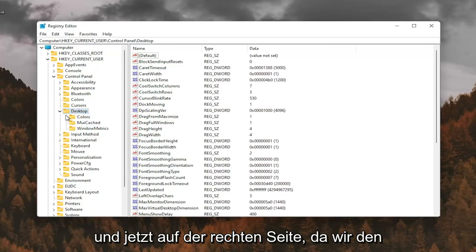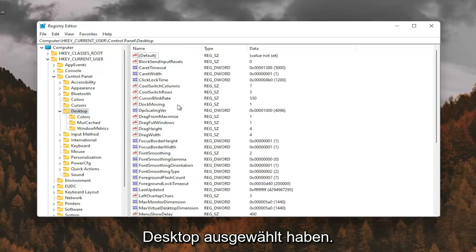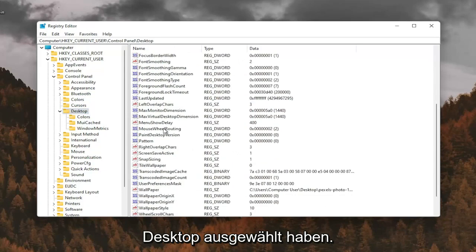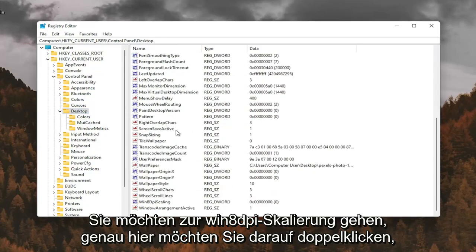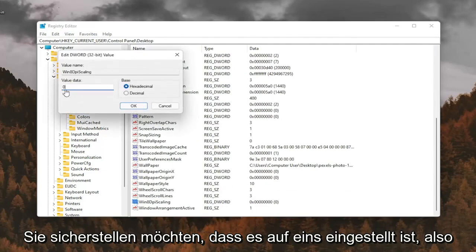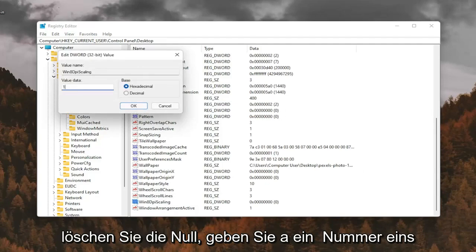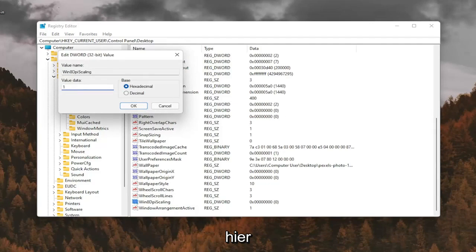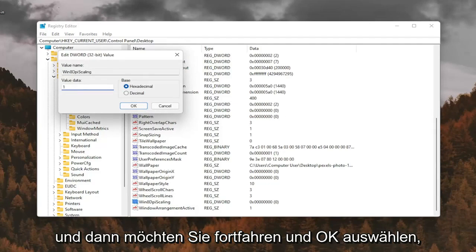And now on the right panel, since we have Desktop selected, you want to go down to Win8DPIScaling right here. And you want to double-click on that. You want to make sure it's set to 1. So delete the 0, type a number 1 in here. And then you want to go ahead and select OK.